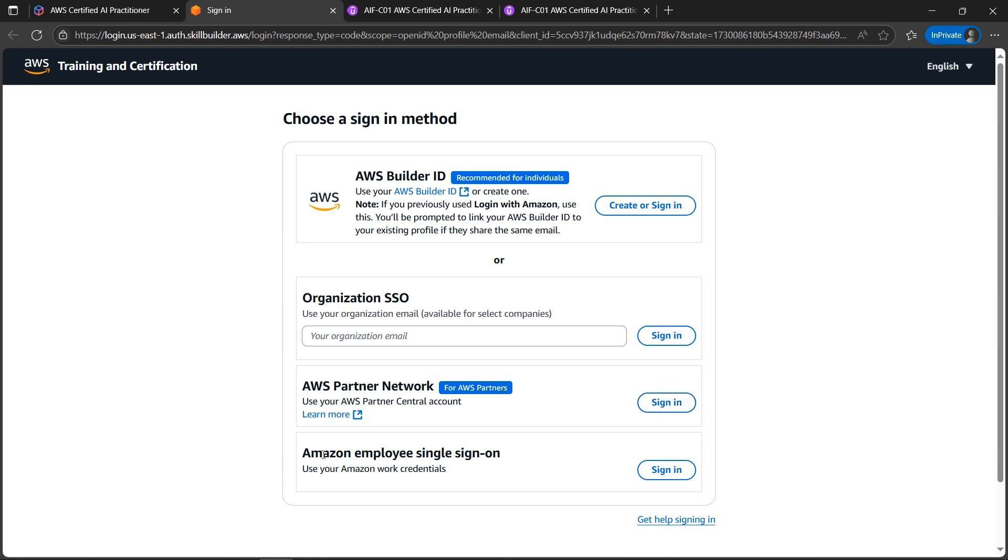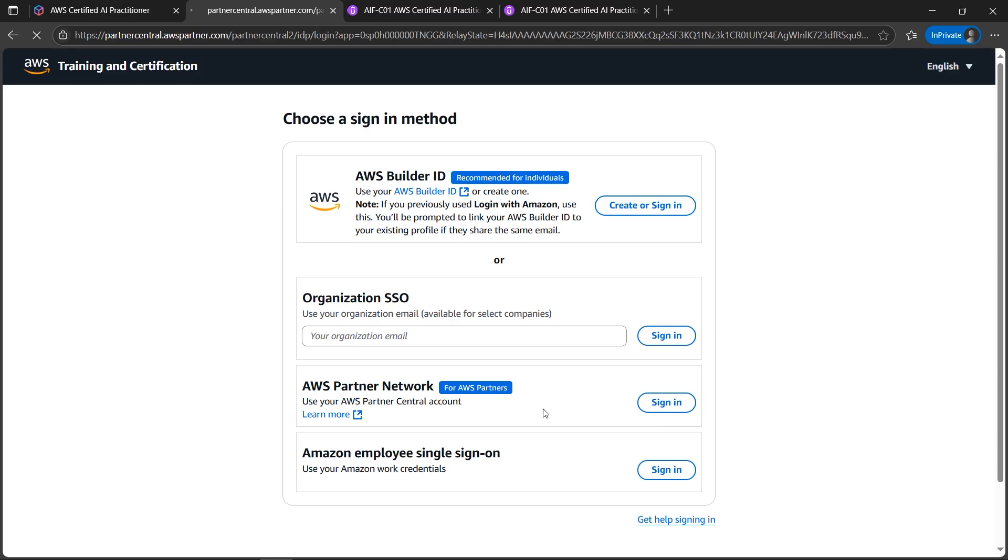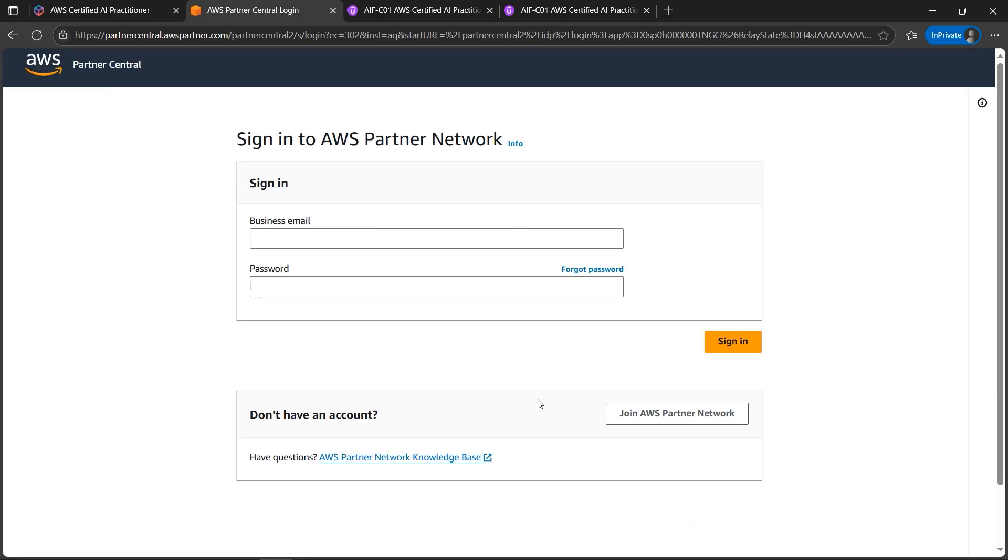This is for Amazon employees if you are working with Amazon already. So for me I'll go with the second AWS partner network. Let's click on sign in. Since I've already created my account I'll click on sign in. If you are for the first time please create one new account.